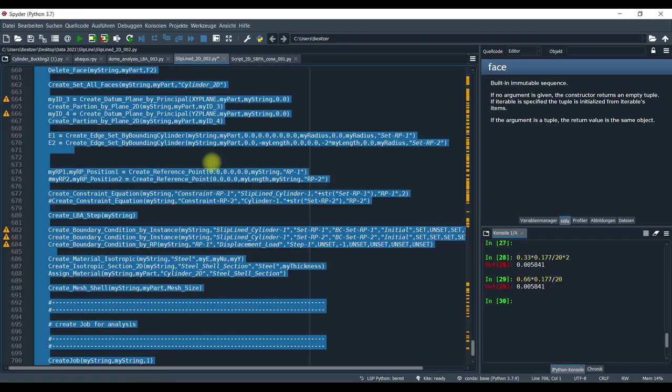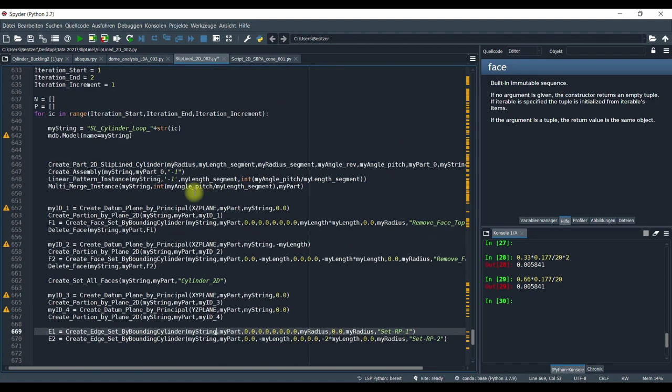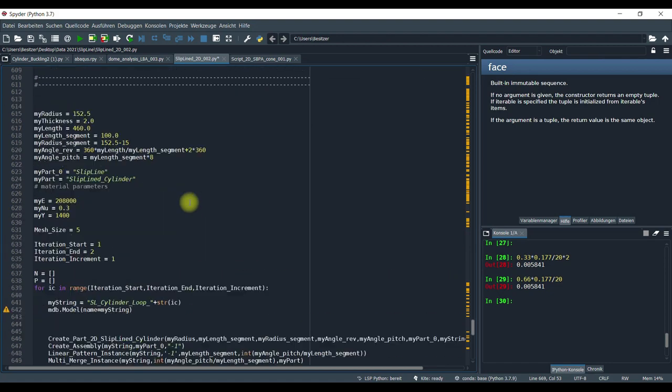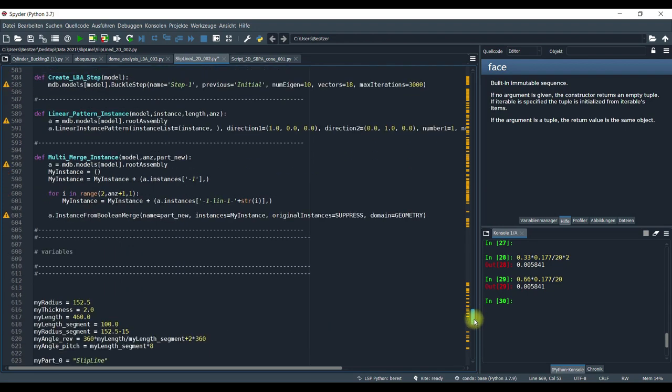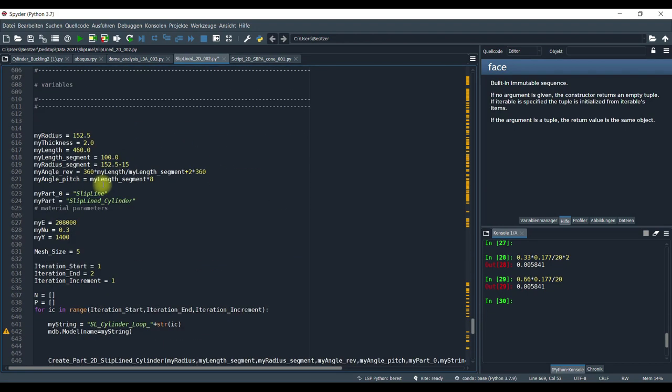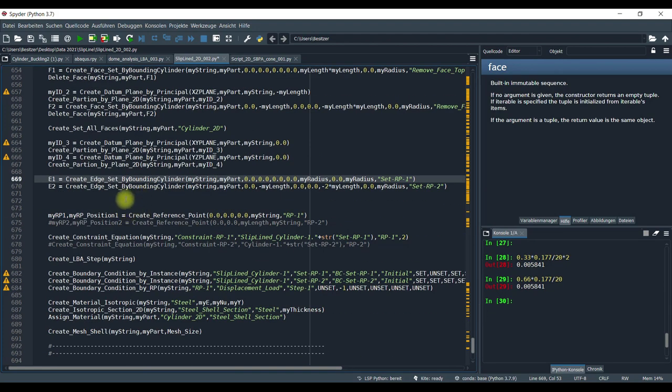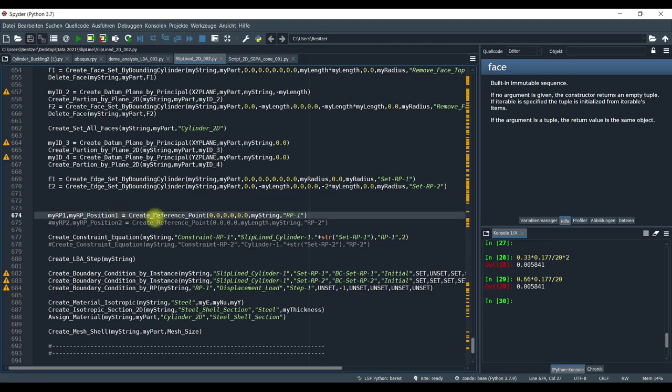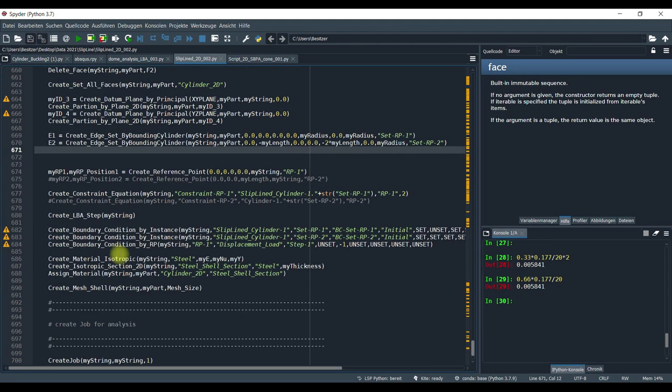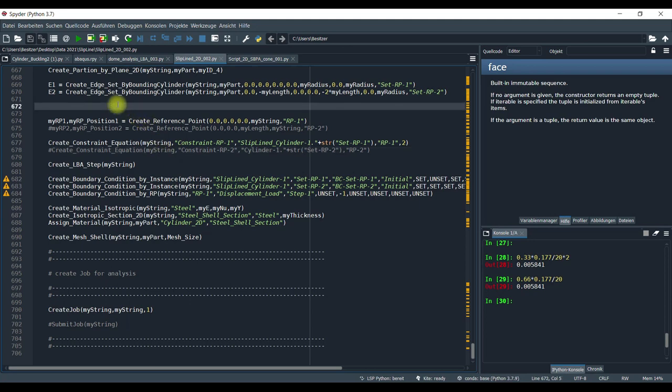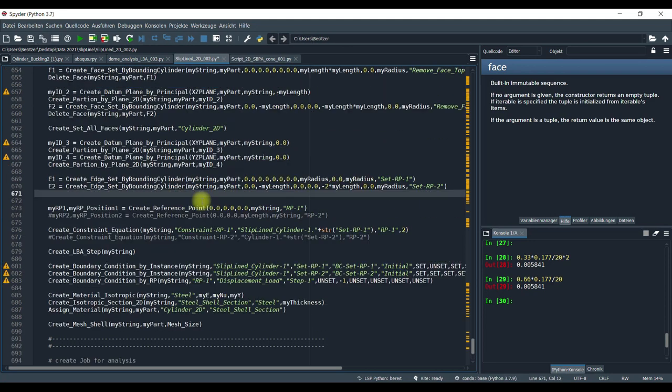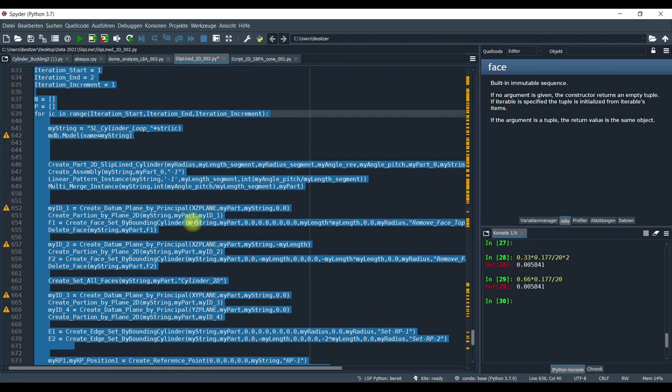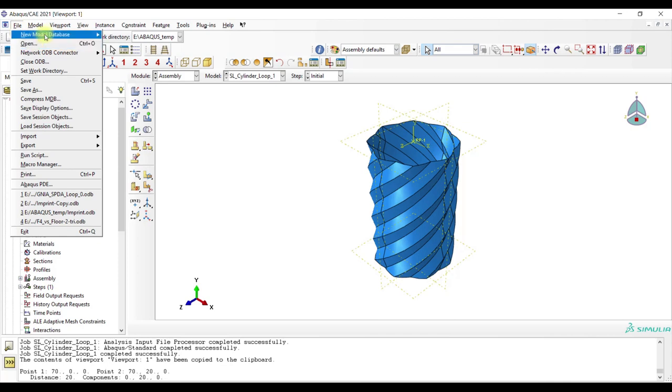Okay, and here I have prepared the Python script - it took me quite a while. This Python script can be downloaded also from the GitHub repository, and at the moment it is just for the creation of a linear buckling analysis, but I will create an analysis based on the article which is a radial compression of the slip line corrugated pipe.